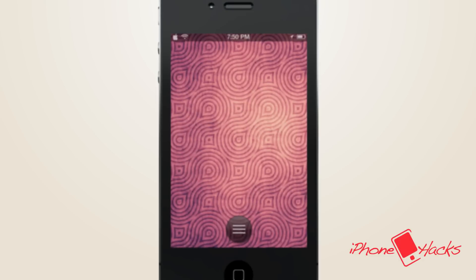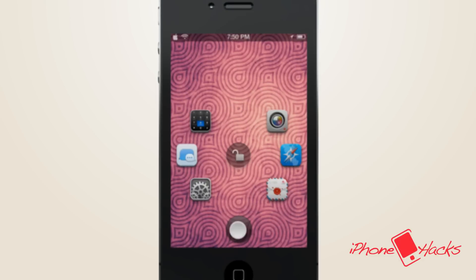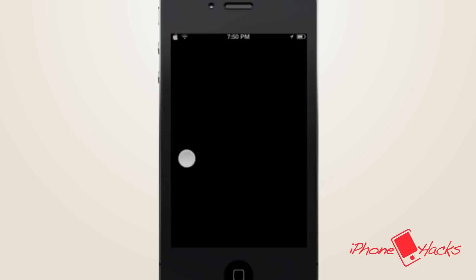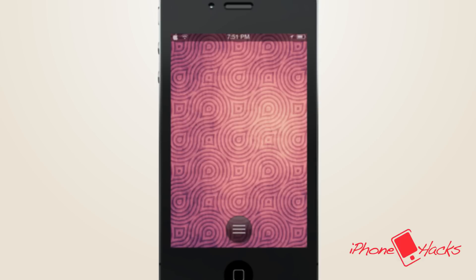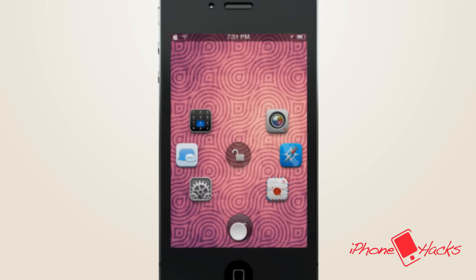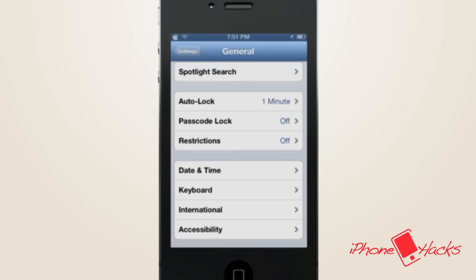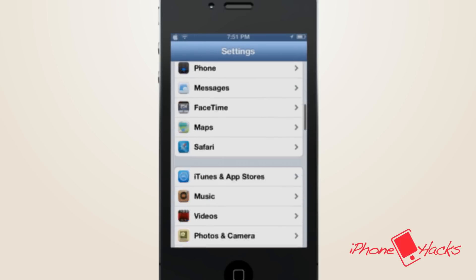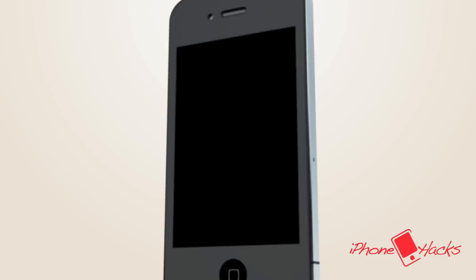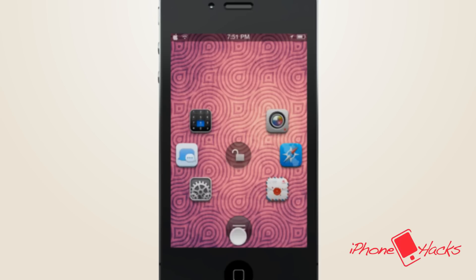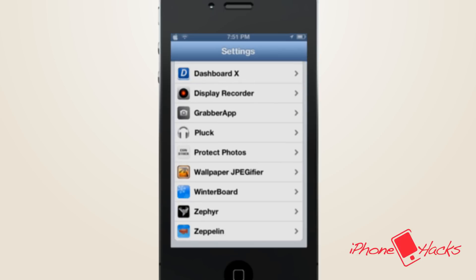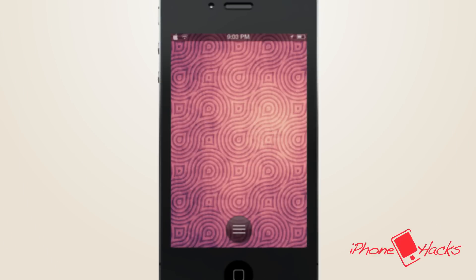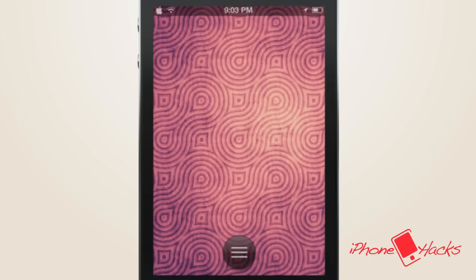Hey guys, what's up? It's Scott with iPhone Hacks, and today we have a review of the upcoming jailbreak tweak Atom by Tyler Nettleton and Shurnix. As you can see, Atom turns the stock lock screen by Apple on its side and brings some much-appreciated functionality to the lock screen. Now instead of only being able to slide to unlock your phone, you can slide to launch up to six of your most commonly used apps at once. Let's check out how it works in a bit more detail.